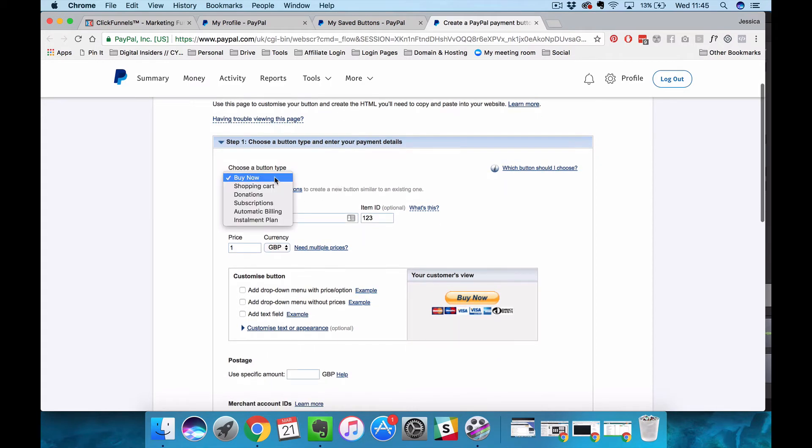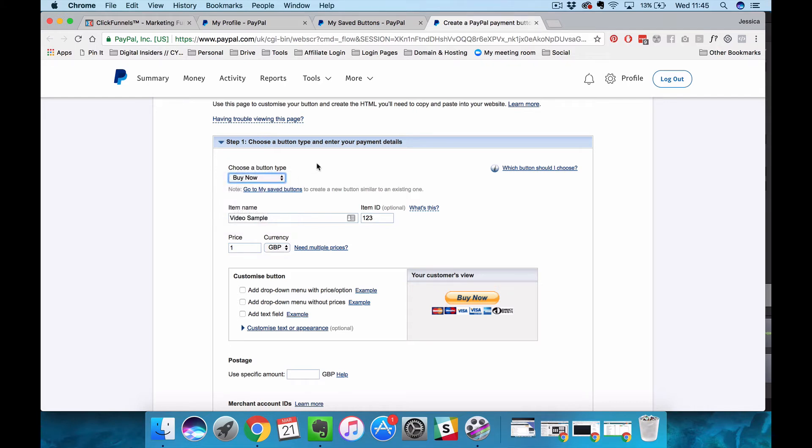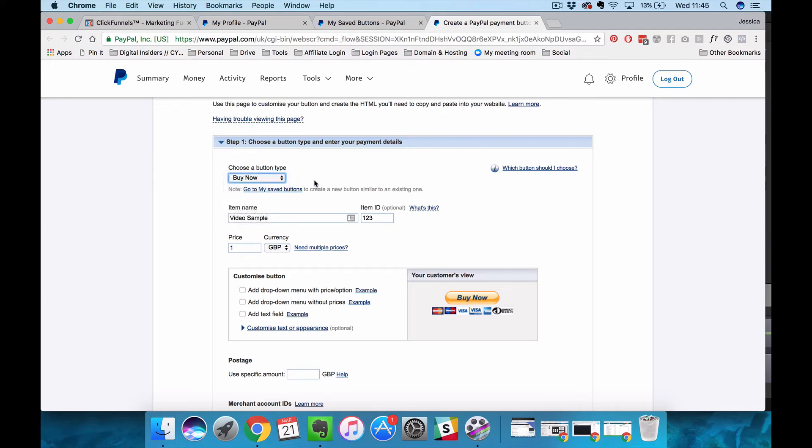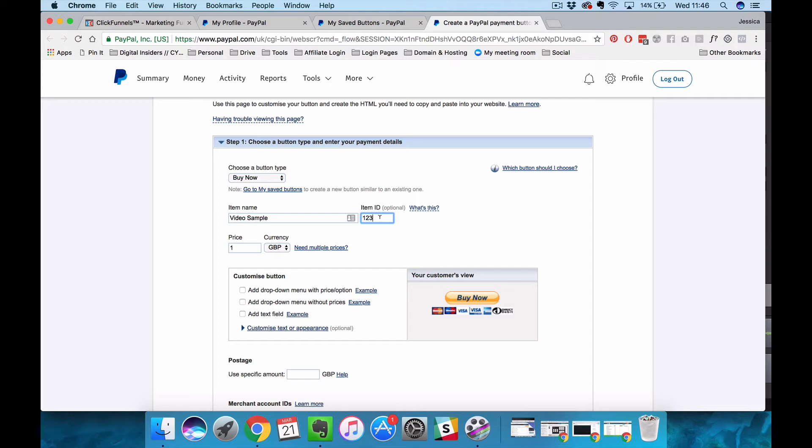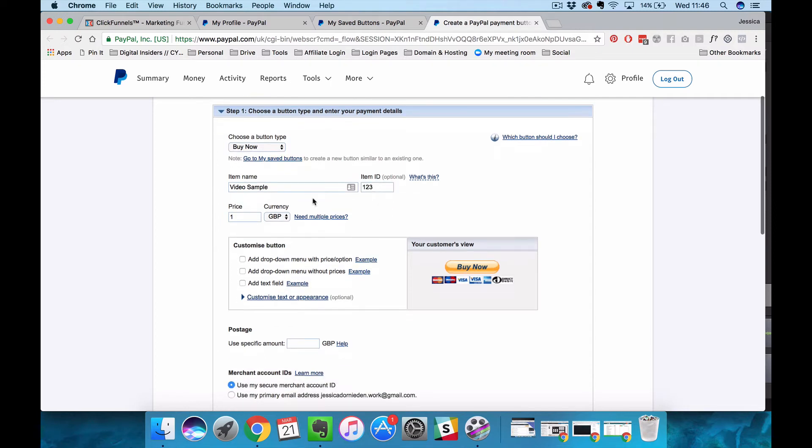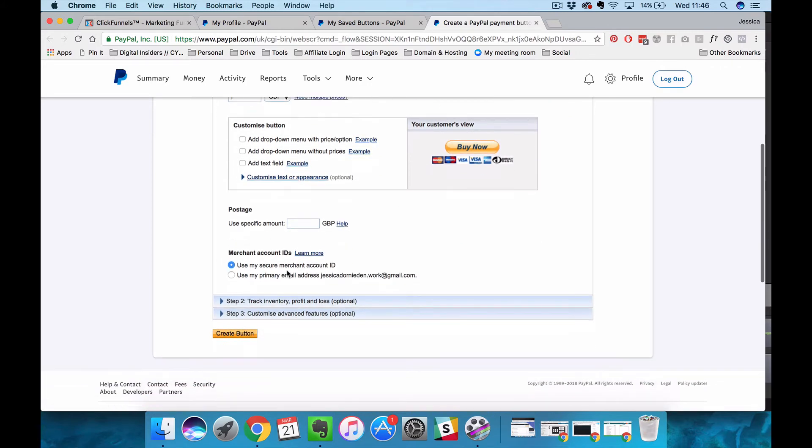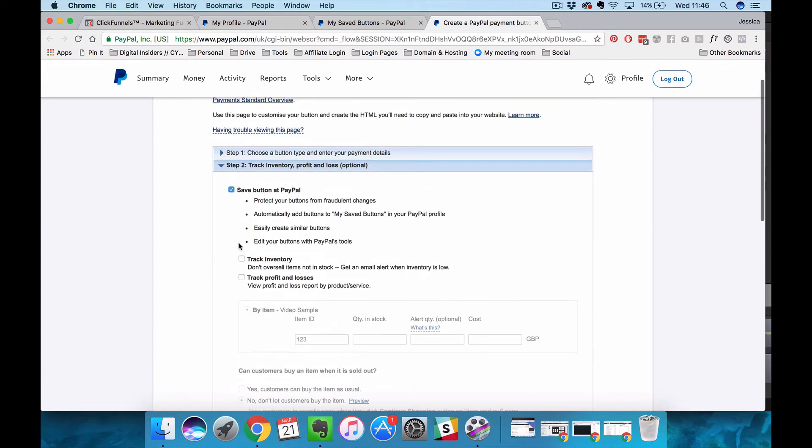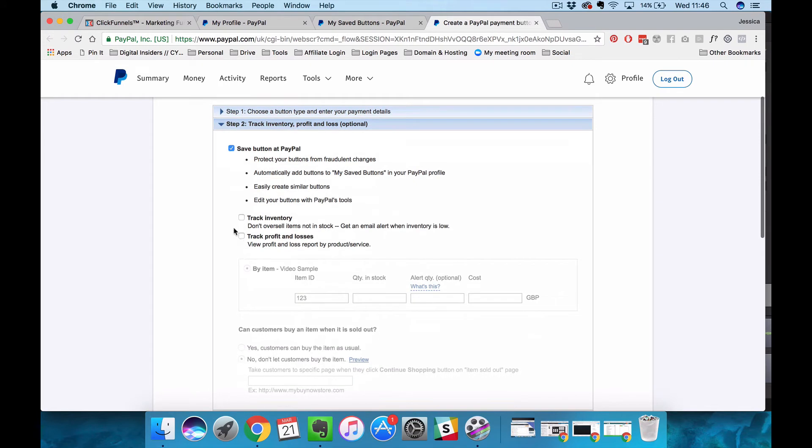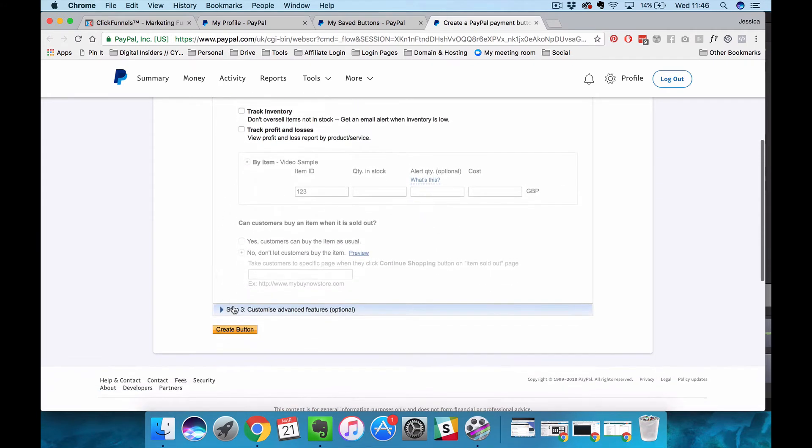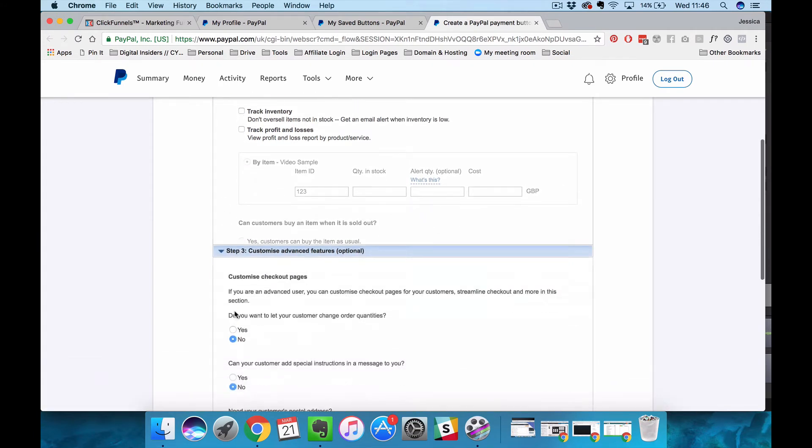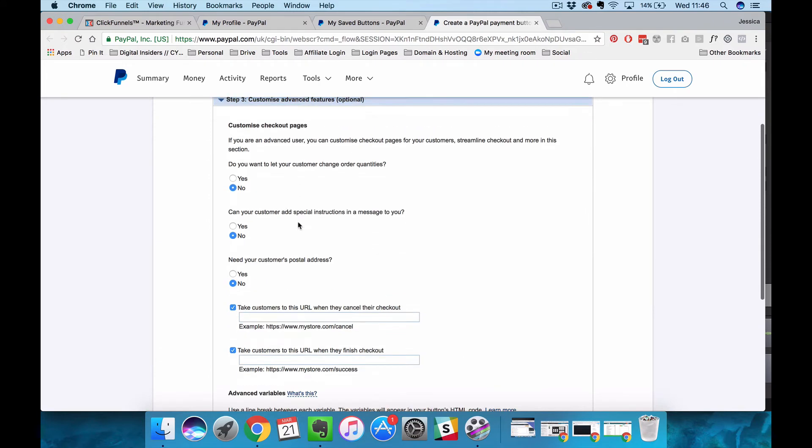What's important is that you either use a buy now button if it's a one-time payment or the subscription button if it is multiple payments but don't use the shopping cart button, that one doesn't work properly. I'm going to create a product with one-time payment, name it video sample, and what's important is that you give the product an item ID because we're going to have to put that back into ClickFunnels. So let's say this is one, two, three. It's going to cost one pound and we're going to use the secure merchant account. I don't need to track inventory so this section is irrelevant to me.